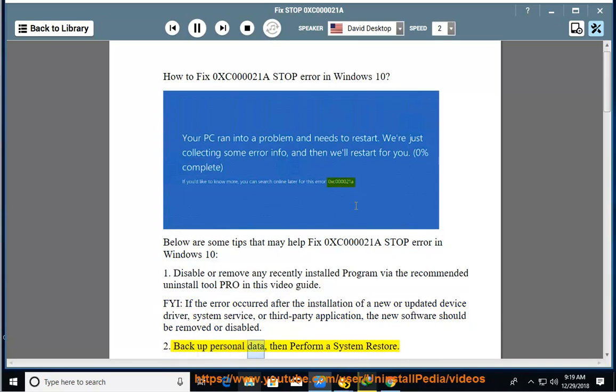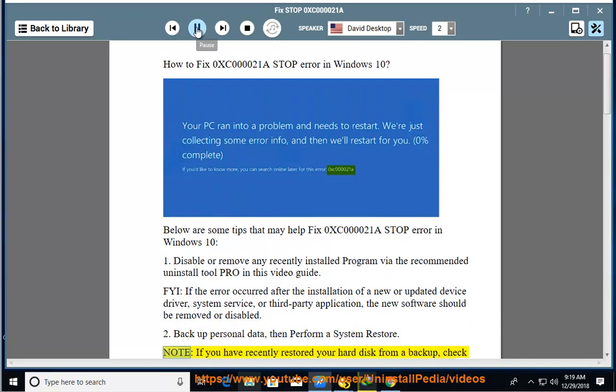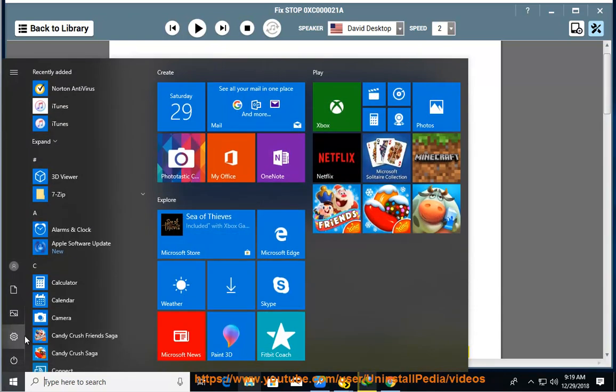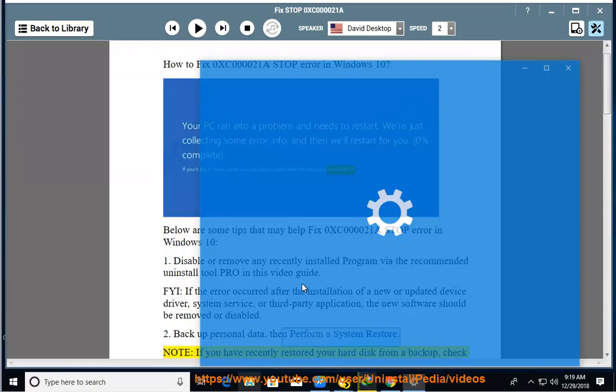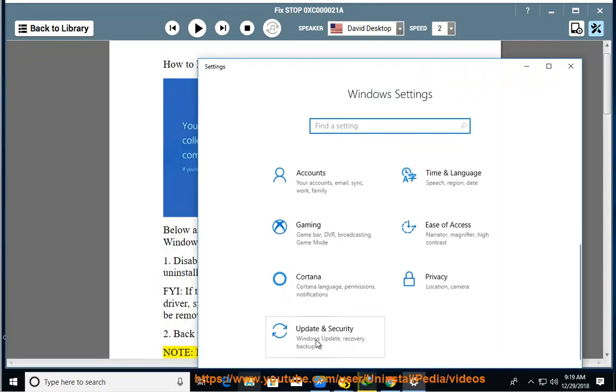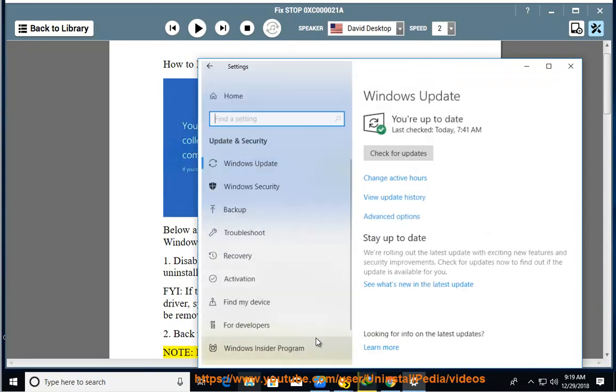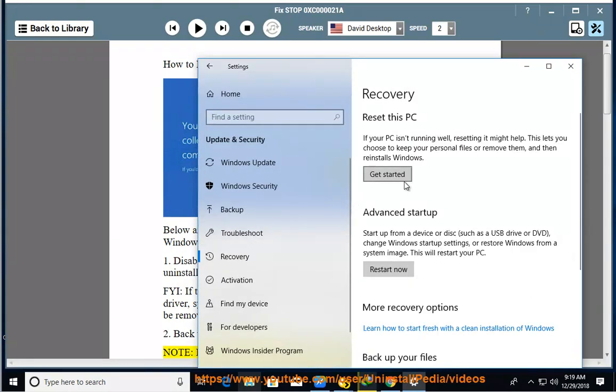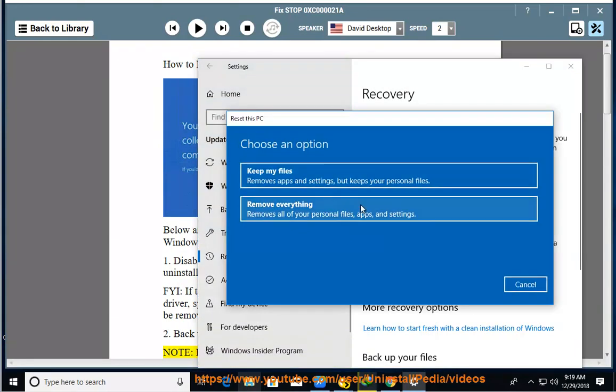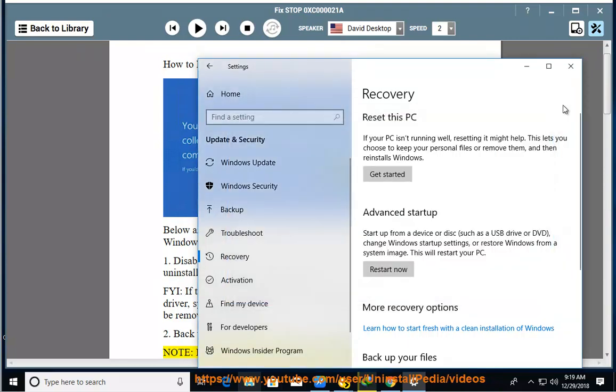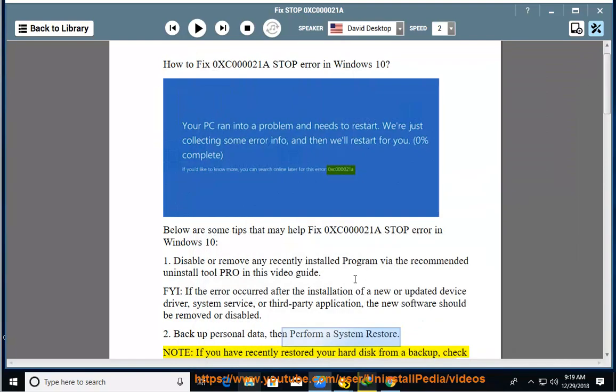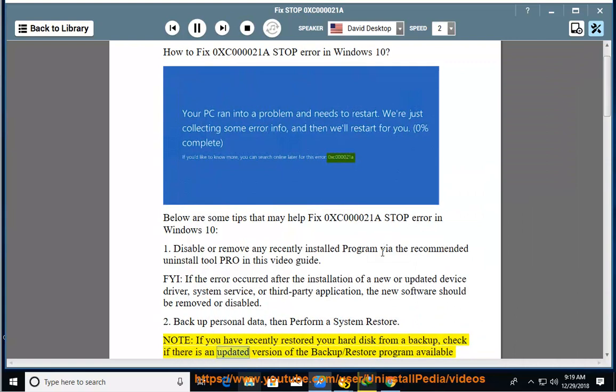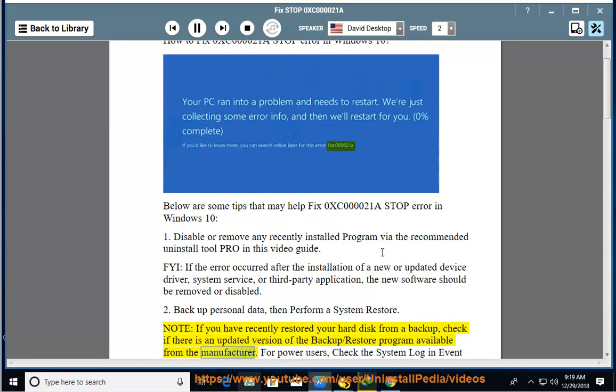2. Backup personal data, then perform a system restore. Note: if you have recently restored your hard disk from a backup, check if there is an updated version of the backup/restore program available from the manufacturer. For power users,